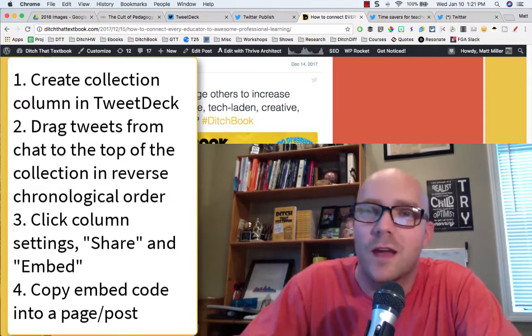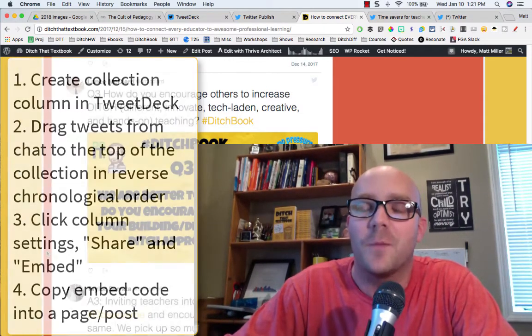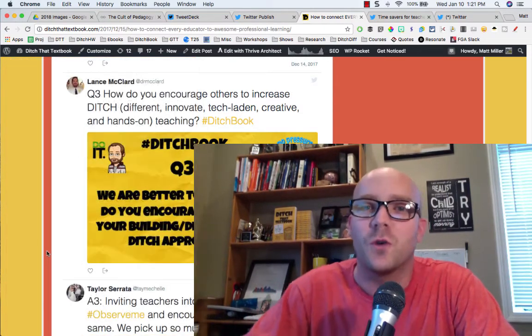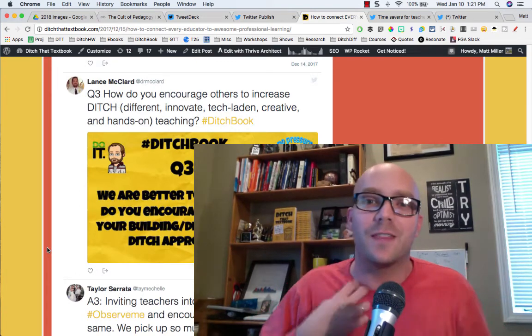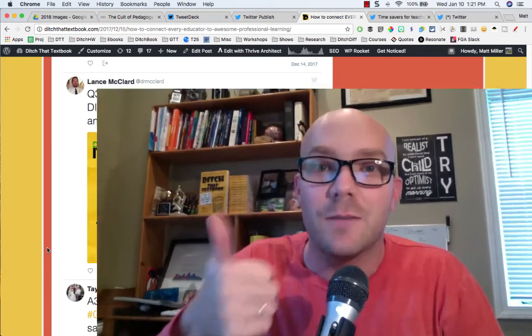If you're looking for an alternative to Storify, or just a way to take the craziness of Twitter chats and boil it down to the main points, this is something you ought to check out at tweetdeck.twitter.com. If you enjoyed this video, please give it a thumbs up and subscribe to this YouTube channel so you can get other videos just like it. Thanks for watching and I'll see you on the next video!